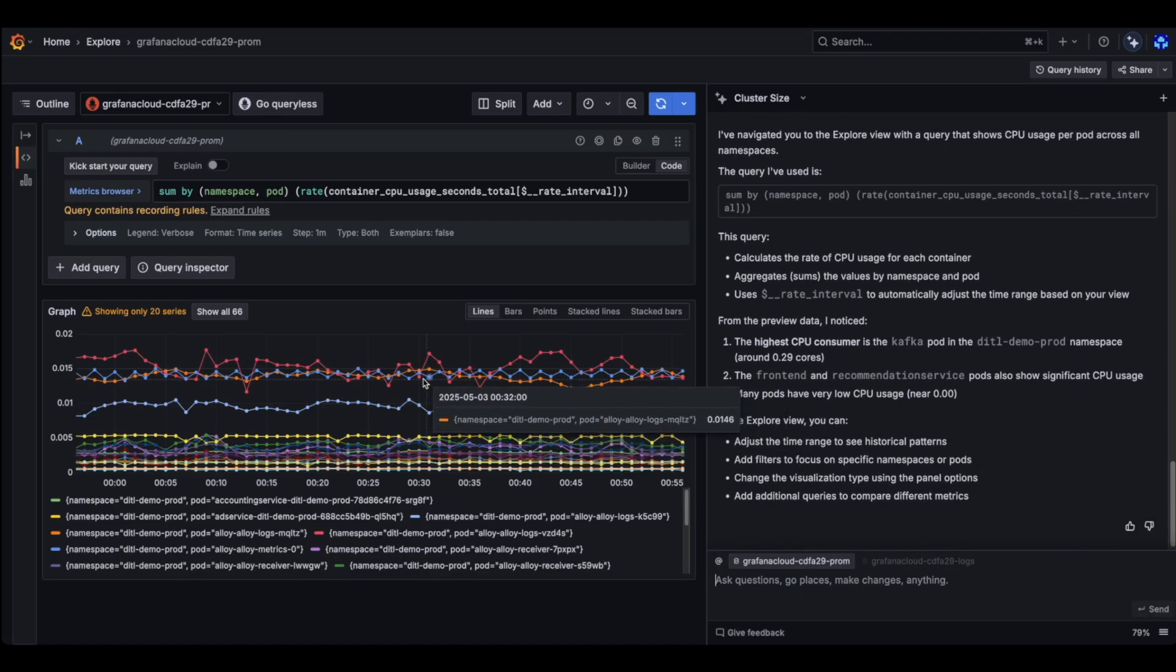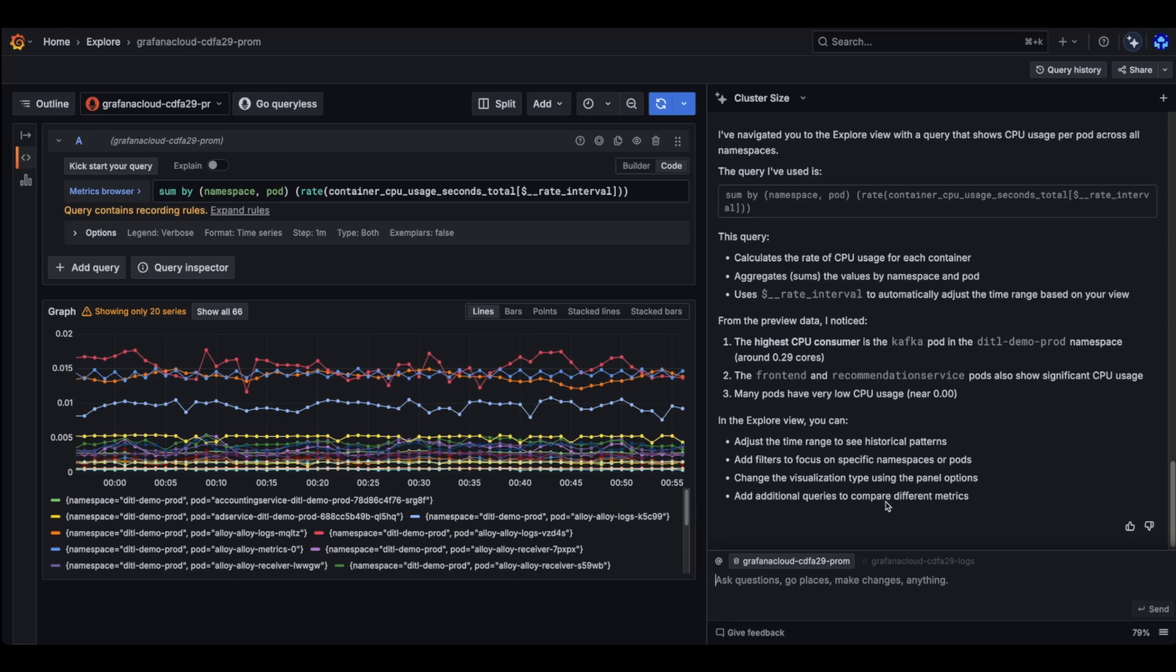And that's it. We are at the Explore page. And from there, I can keep asking questions and refine my query, create another query. So it's always there to help me write queries.